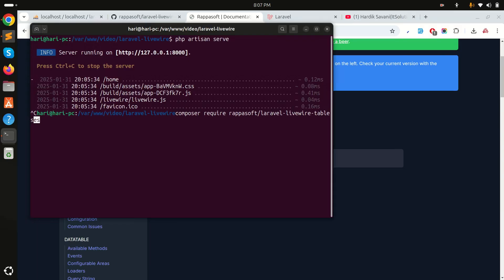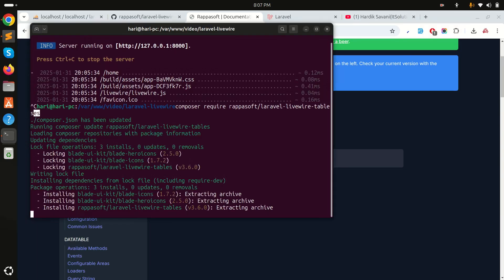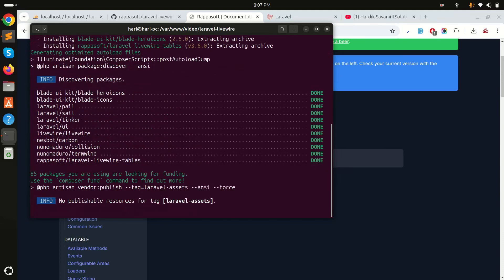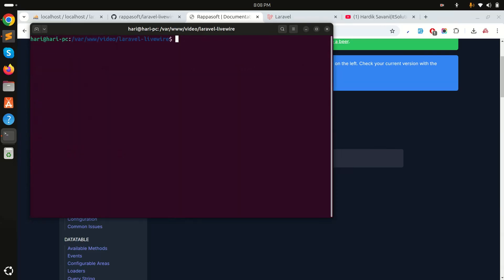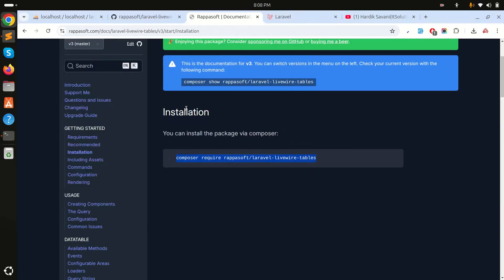Copy the installation command, go to the terminal, paste it, and wait a moment for it to install. It's taking a little time — just wait. Okay, now you can see that it's installed.